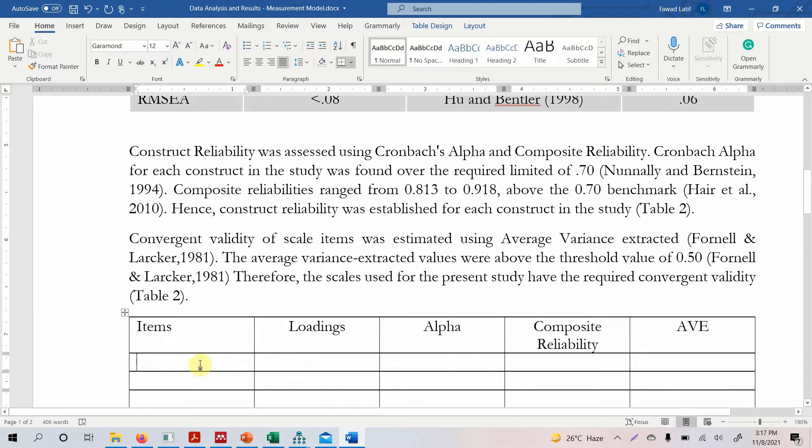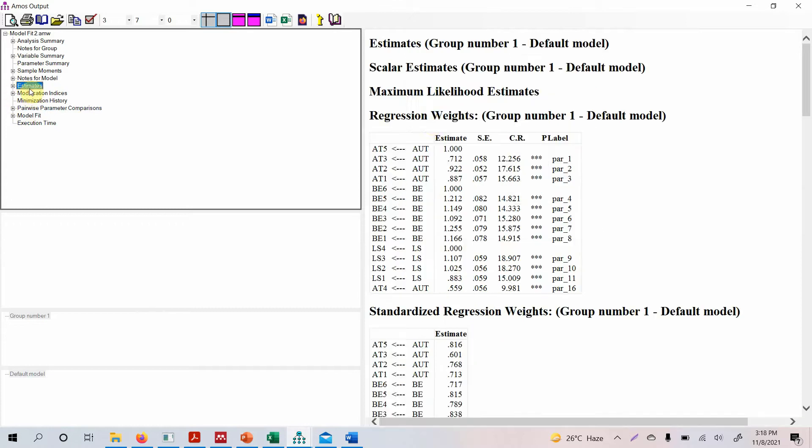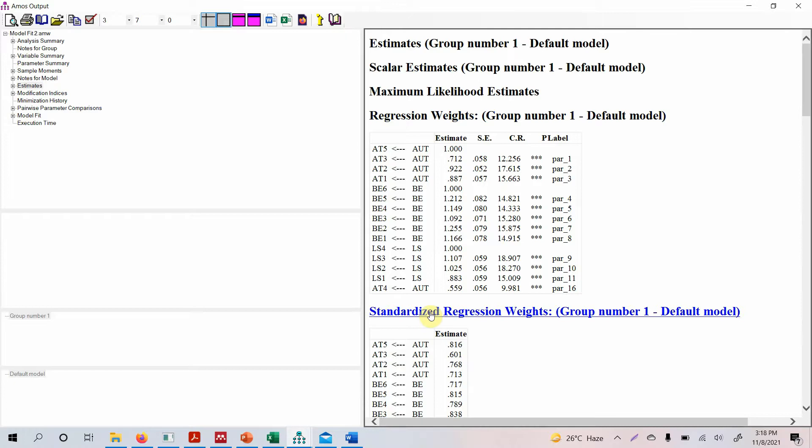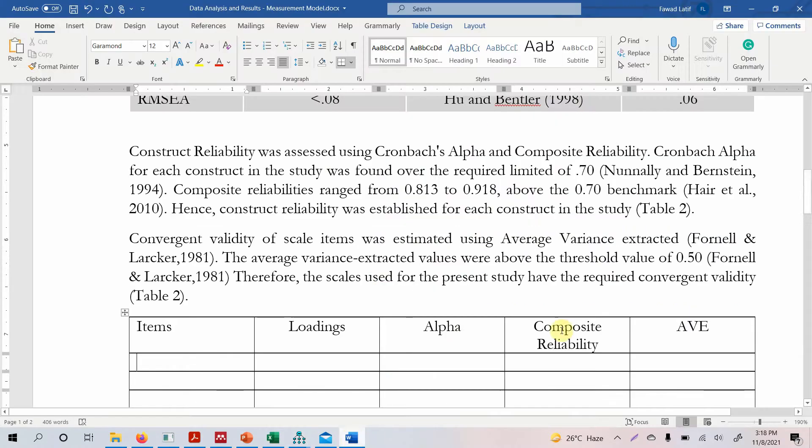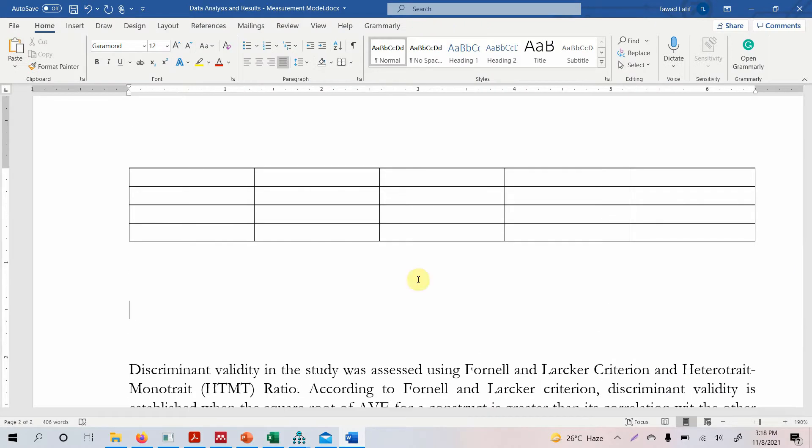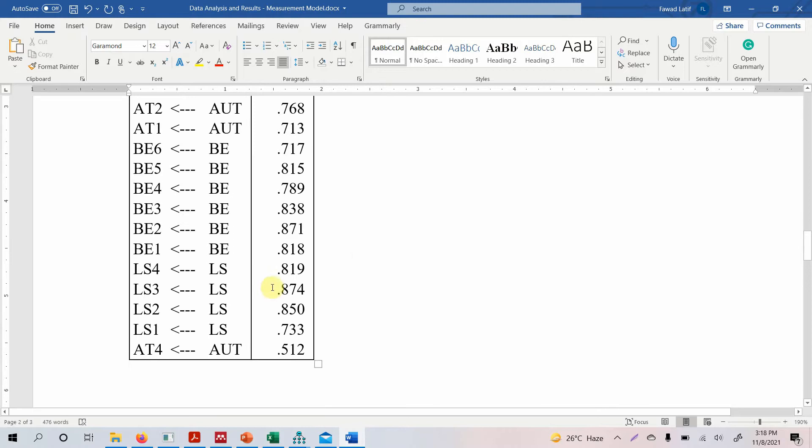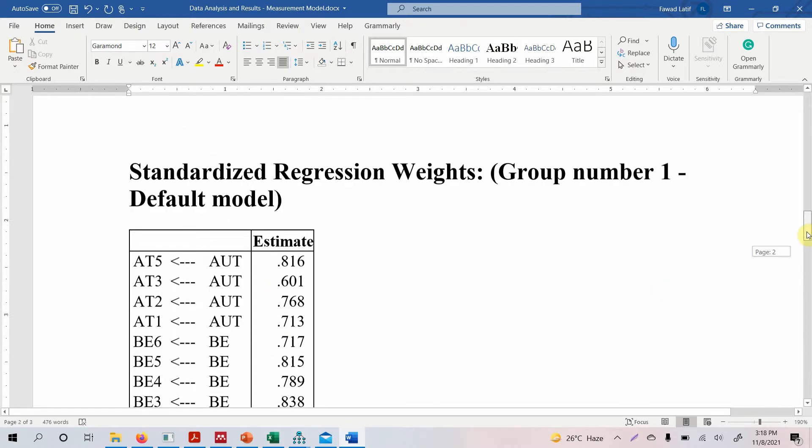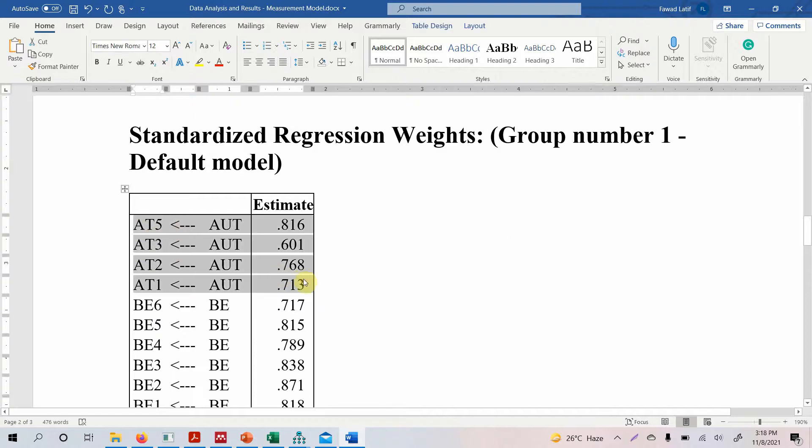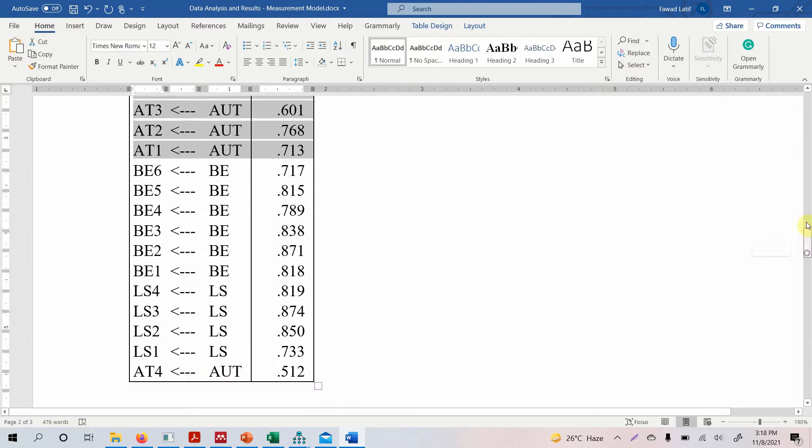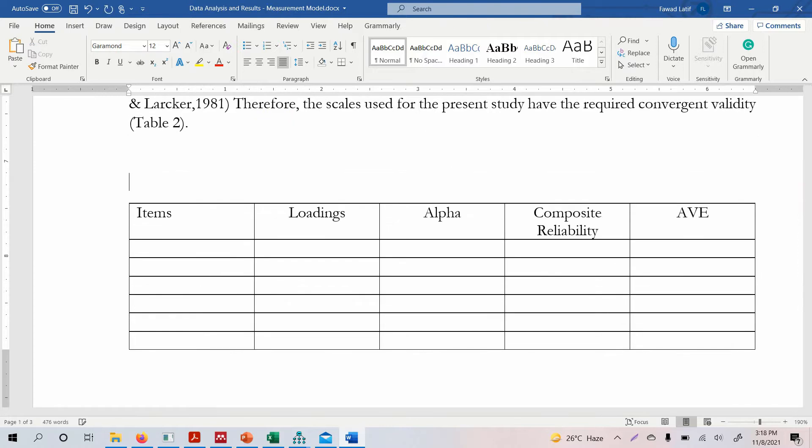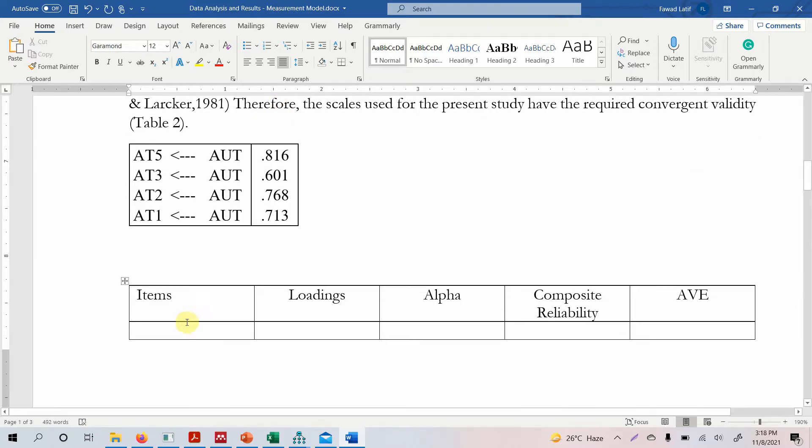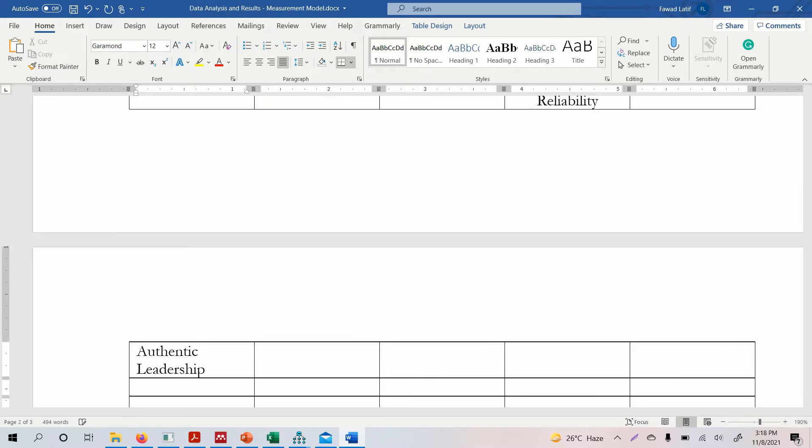So the first one is let's do one and you can do the rest. Let's go to estimates and let's see we need standardized regression weights because these are our loadings. So we click on it, right click on it, copy it and we can paste the table here. And let's say we want to copy the first one. So authentic one, two, three, for now let's copy this. We've got another one here remember authentic four is 0.512.